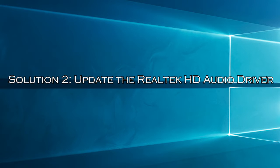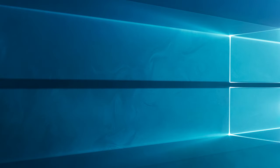Solution 2: Update the Realtek HD Audio Driver. If the Realtek High Definition Audio Driver is missing on your PC, try updating the Realtek HD Audio Driver.